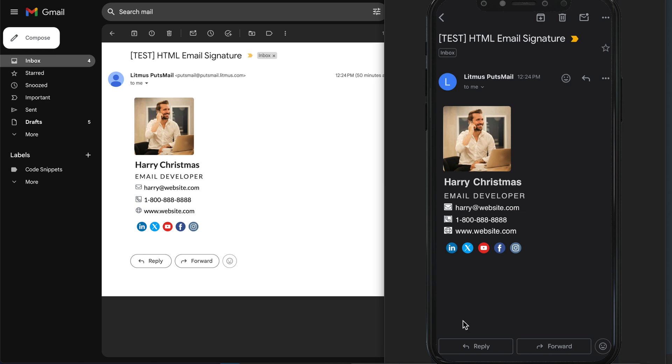In this tutorial you'll learn how to add an HTML email signature to Gmail. The HTML email signature that I'll be adding to Gmail was built in a tutorial on the channel last week, so if you'd like to learn how to build it I'll put a link to last week's video in the video description.